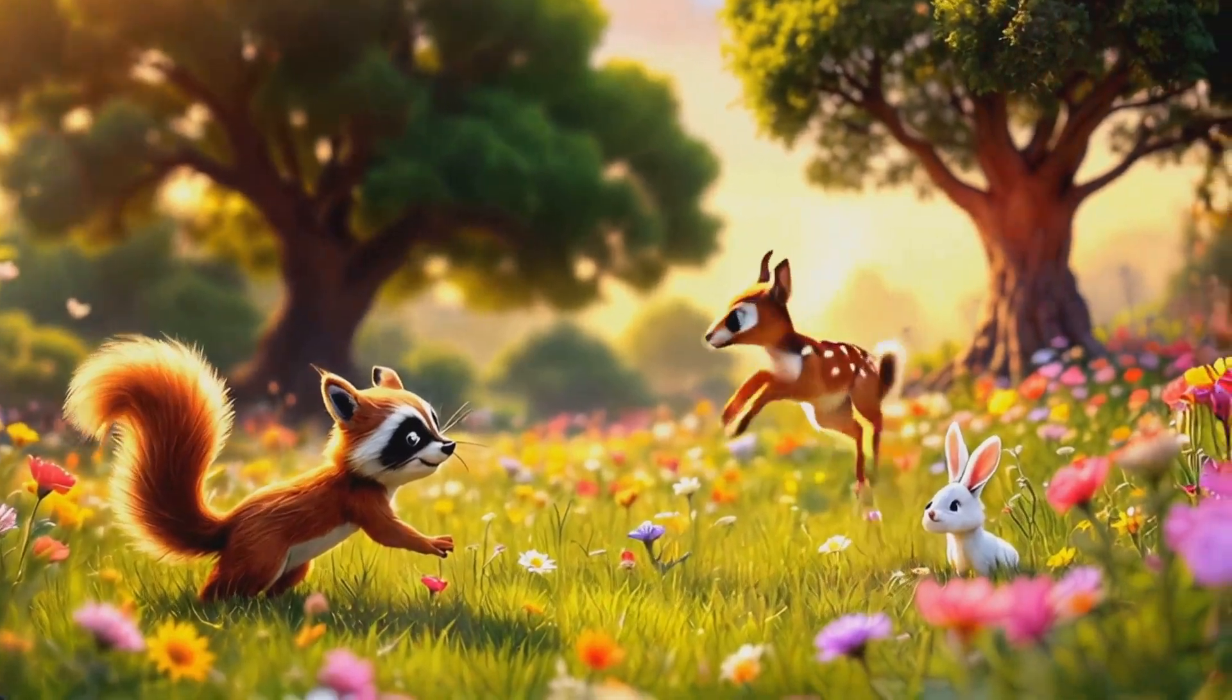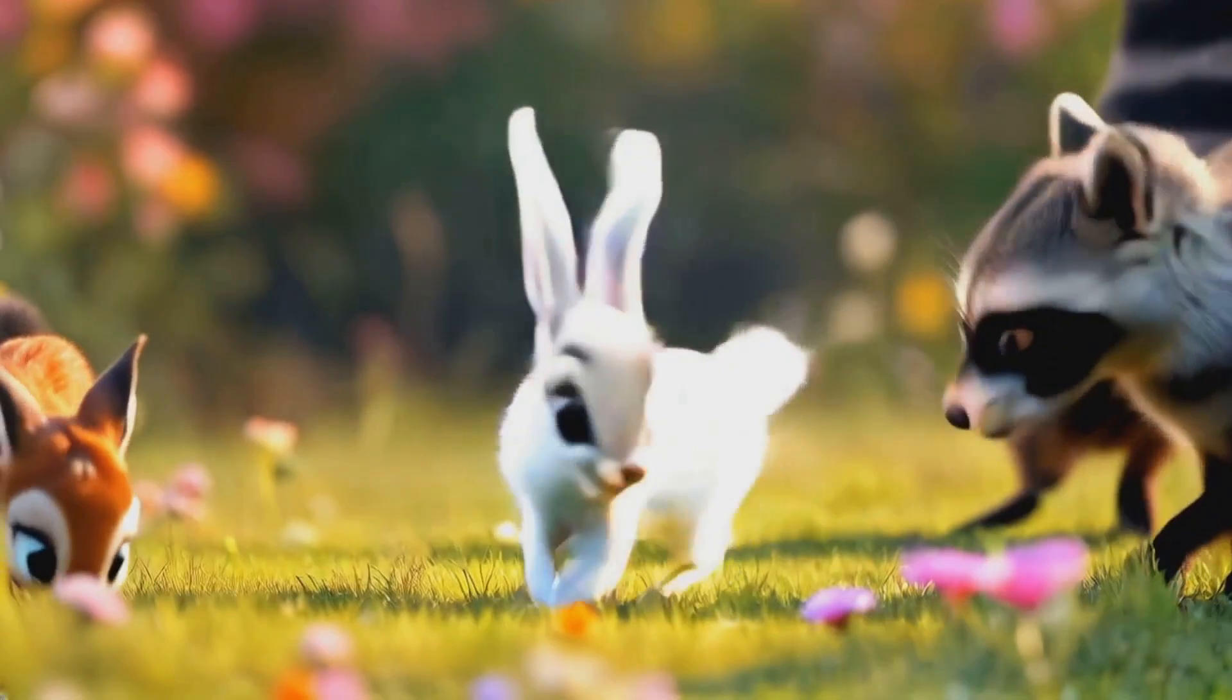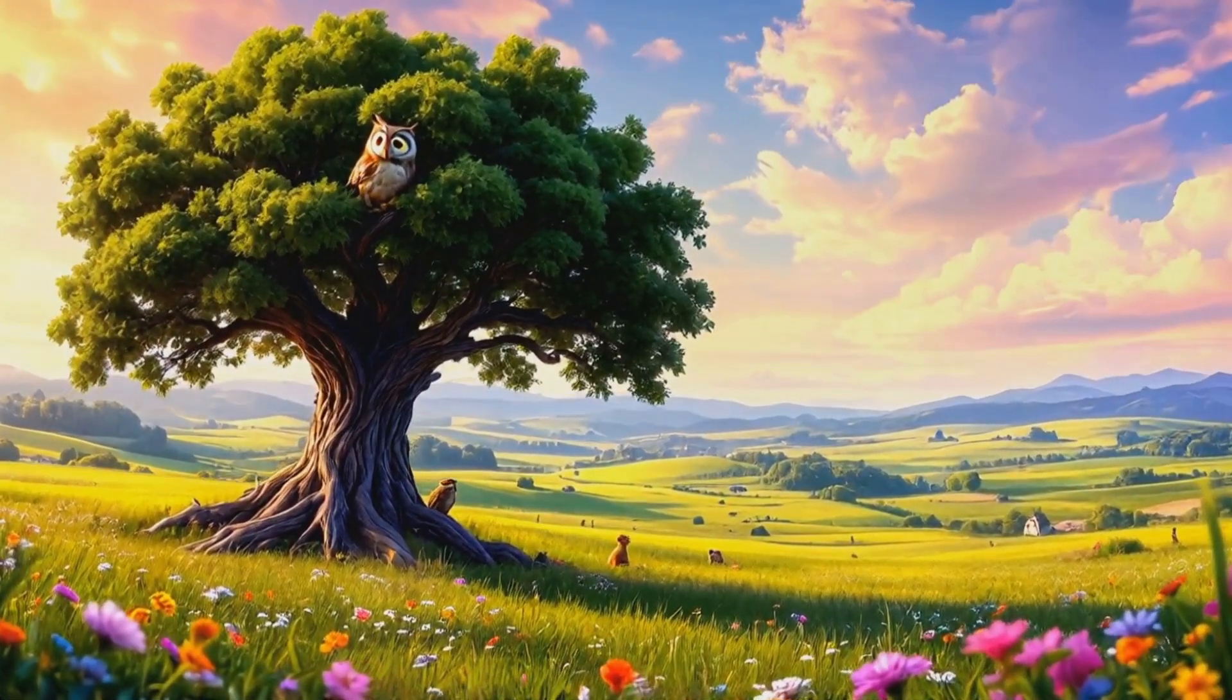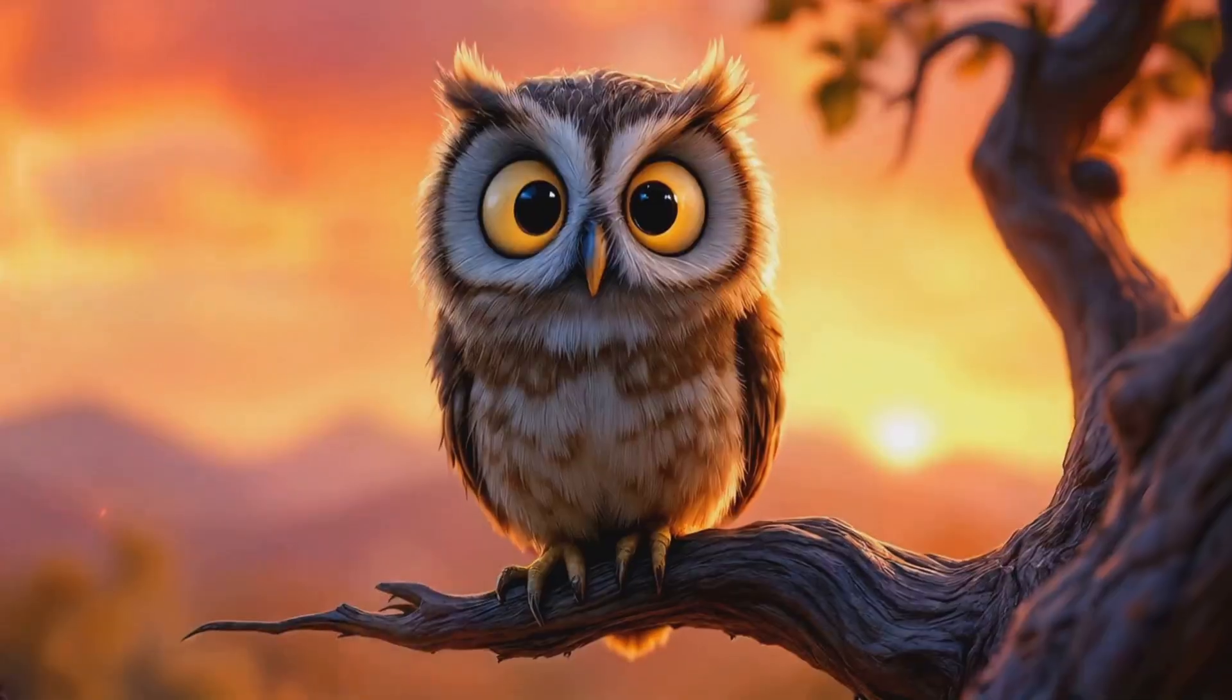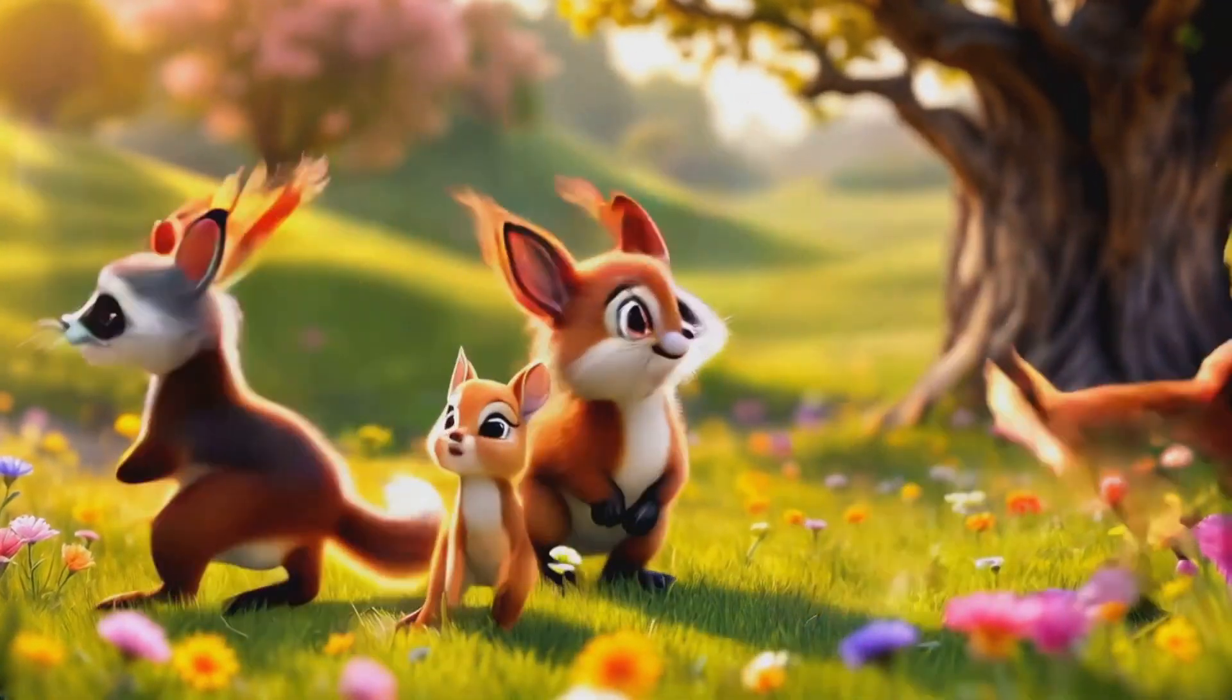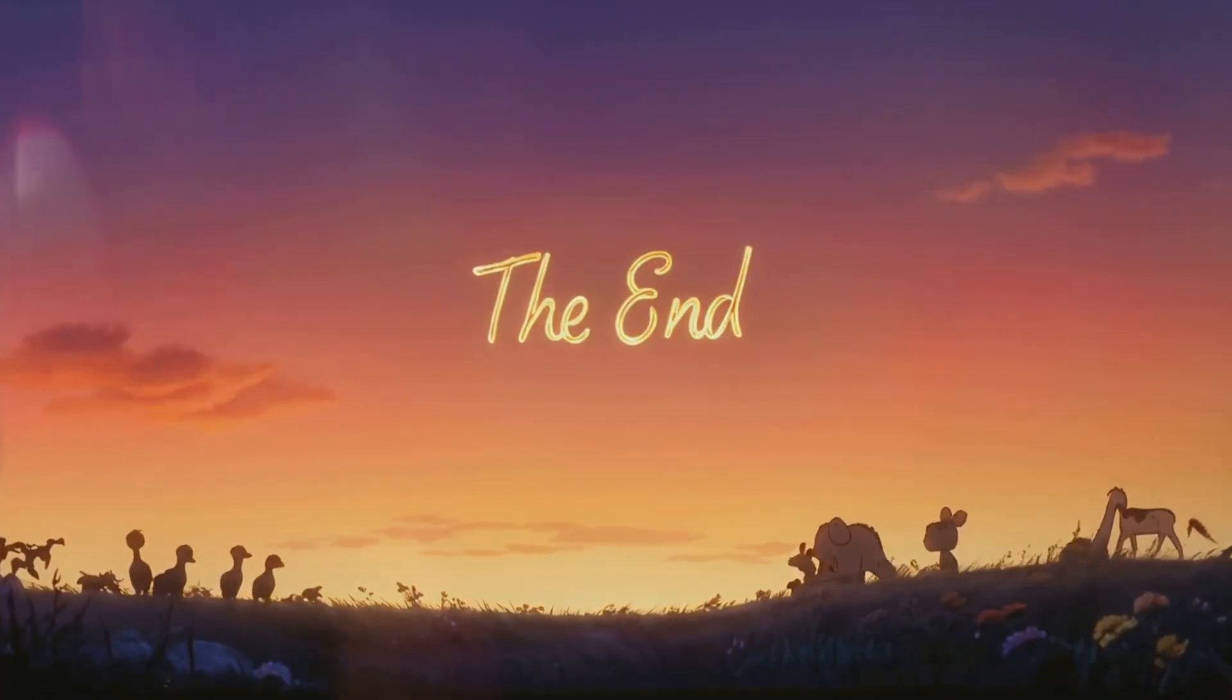As the sun sets, they're all playing together now. How wonderful. And that, my dear friends, is the magic of our little field at sunset. A place where dreams come true and friendships blossom. Until next time, may your days be filled with magic.